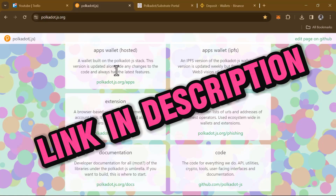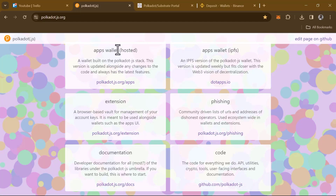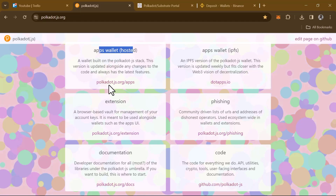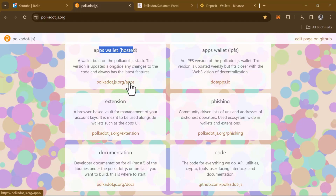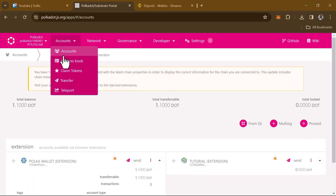Once you're logged on, all you need to do is simply select the apps wallet — that's the apps wallet hosted. Select this and select Polkadot.js apps. Click on this option and once it's opened up, simply head over to the account section and select your account.